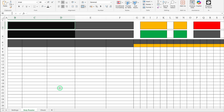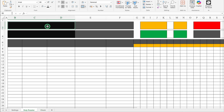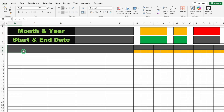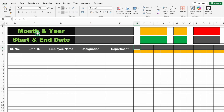I have opened a new workbook and created the blank format — there are no formulas or functions right now. I have taken all three sheets: Settings, Duty Roster, and Check. Let's come to Duty Roster and start creating the new format. This will be Month and Year; Start and End Date will come below. Then Serial Number, Employee ID or Employee Code, Employee Name, Designation, and Department.